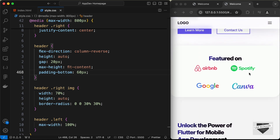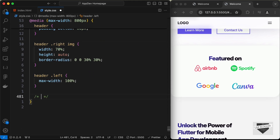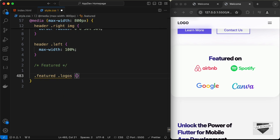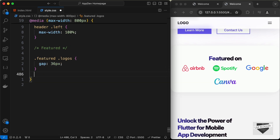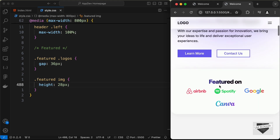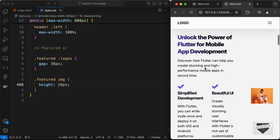For the featured section, let's reduce the gap a little. Let's target 'featured-logos' and set the gap to 36 pixels. Then for the images inside the featured division, let's target 'featured img' and set the height to 28 pixels.